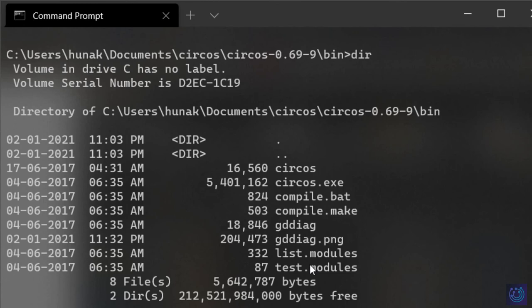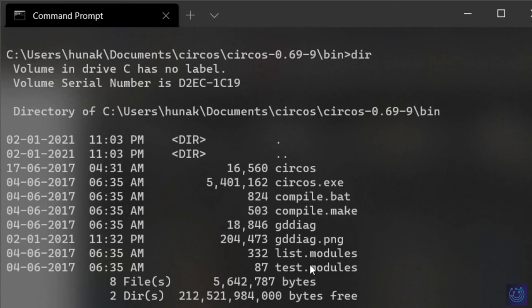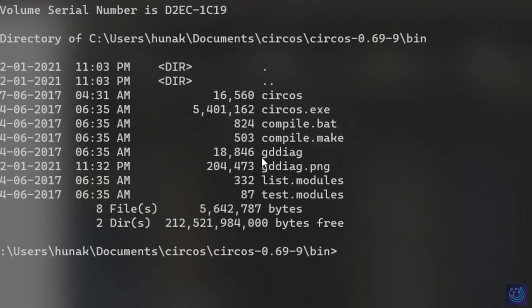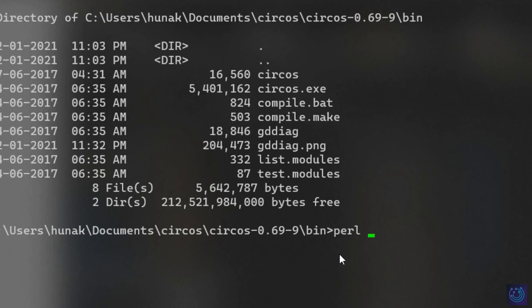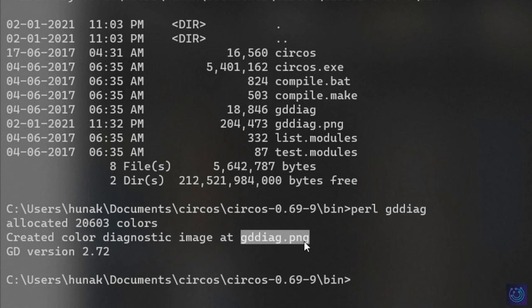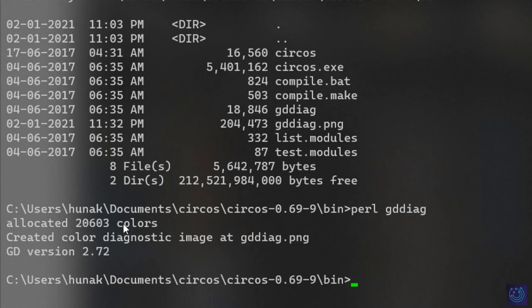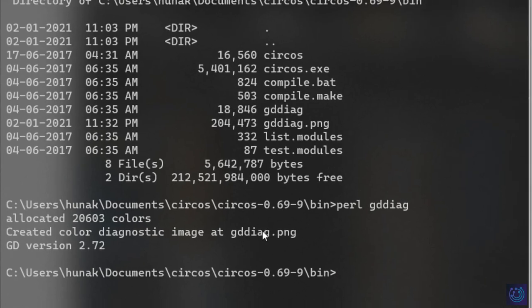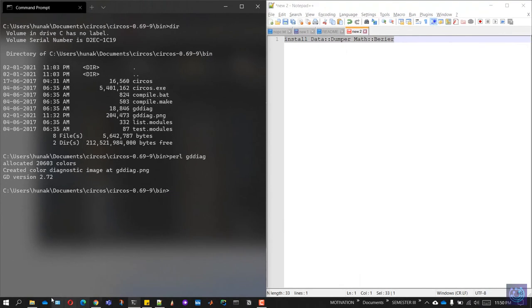The next command we will be running is gddiag. This again is a Perl file, so type in pearl and gdd and tab to autocomplete. After this, hit enter. If you get a prompt saying that it has generated an image named gddiag.png, that means the command was successfully run and this is the output.